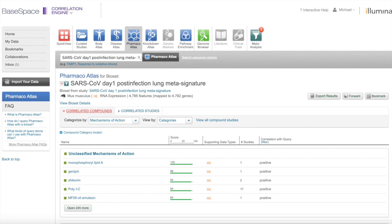In this section, we will analyze our day one infection meta-signature with a pharmacoatlas and base-based correlation engine to look for drugs and compounds that can have an effect on the genes that change with coronavirus infection.